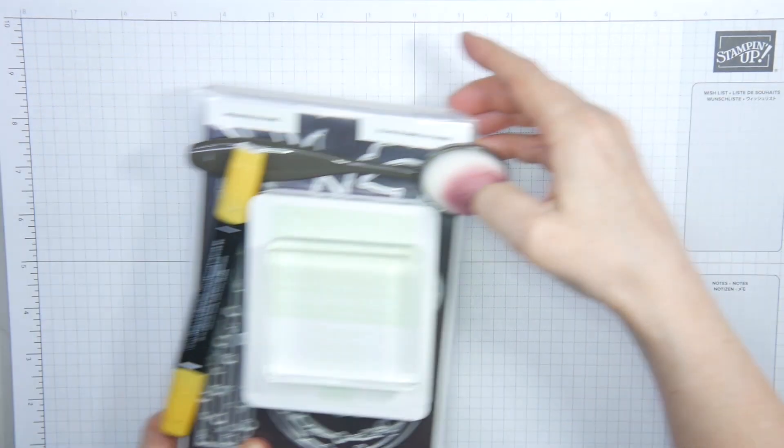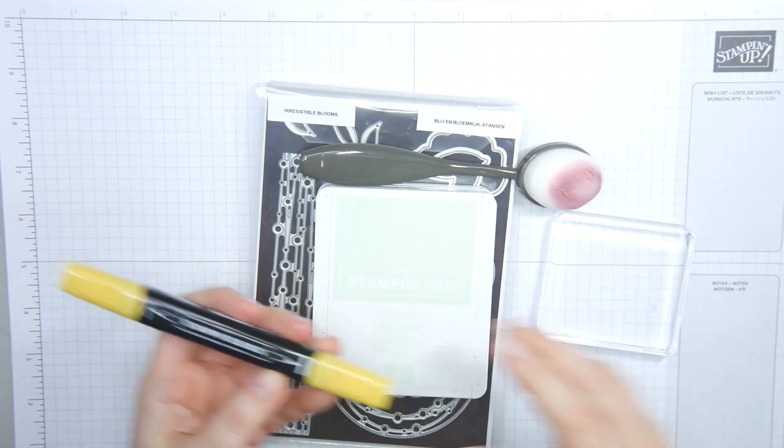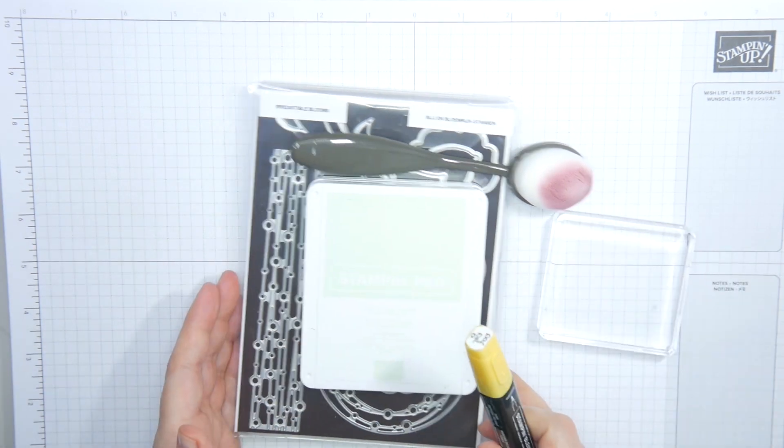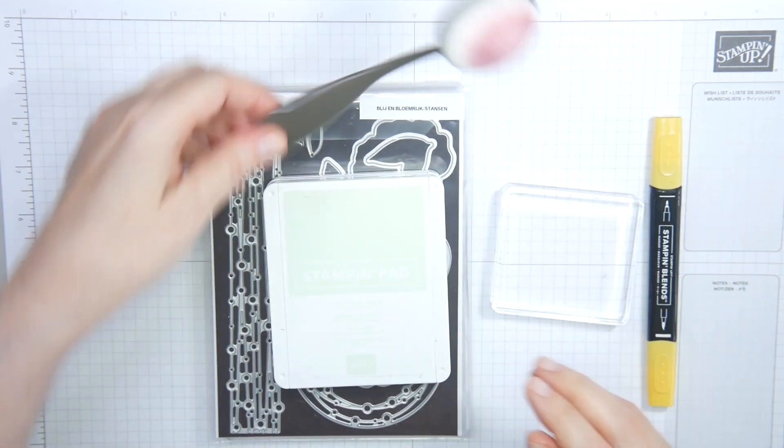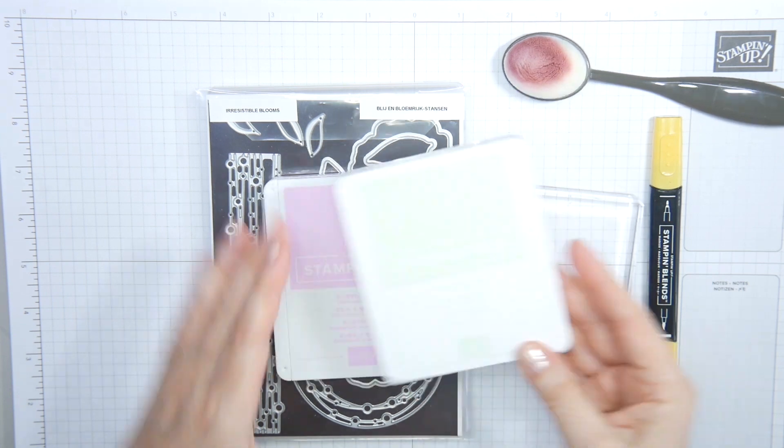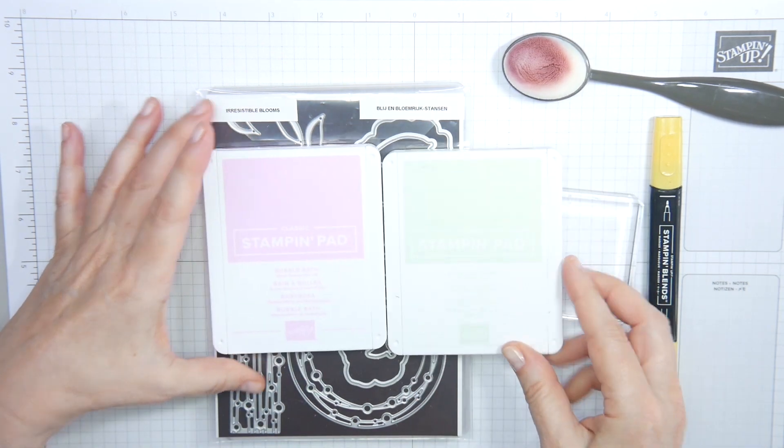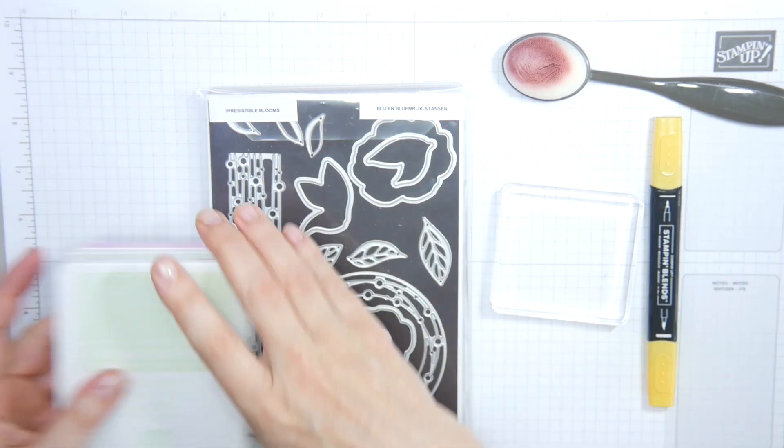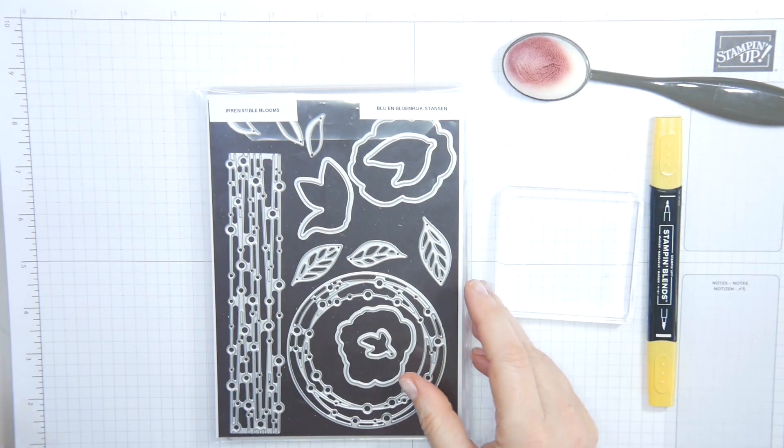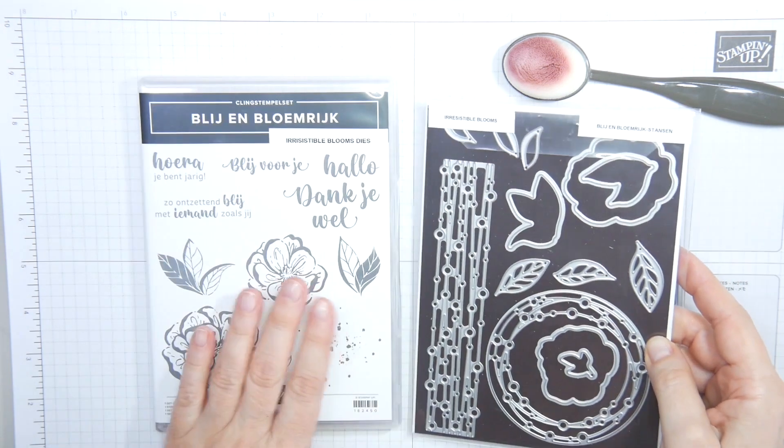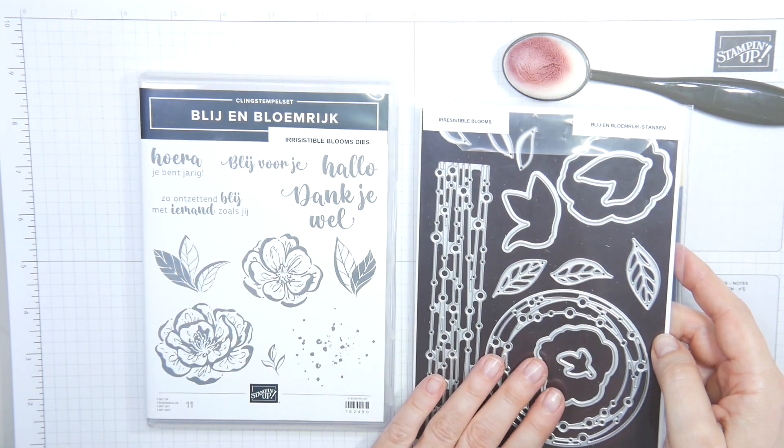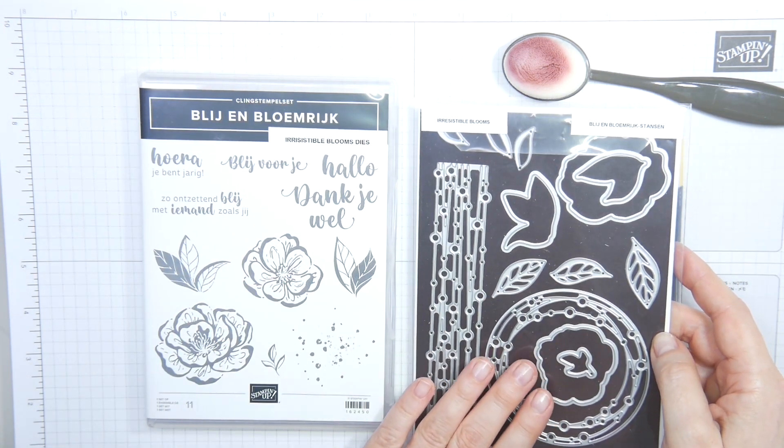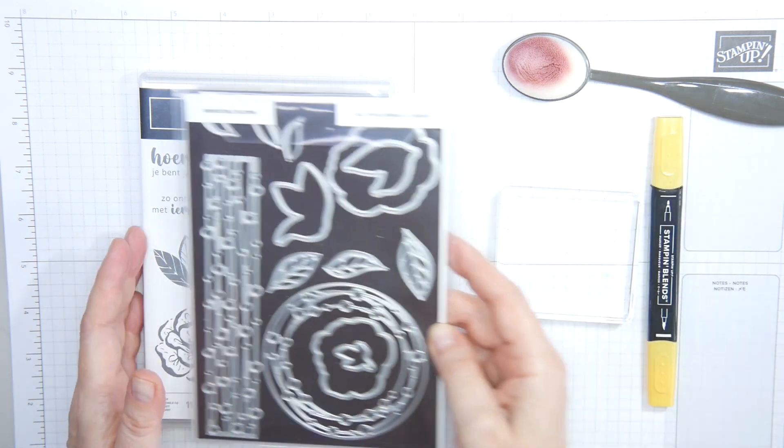I'm going to be using a d-block, the daffodil dark blend, a blending brush, bubble bath and soft sea foam ink, Irresistible Blooms, the stamp and the dies, Blij en Blomrijk in Dutch.